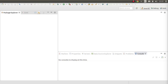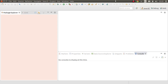Hi everyone. In this video you'll see how to use CDI producers. CDI producers is one of the features that belong to the CDI specification, which is a rich specification with a lot of features. So let's see how we can use CDI producers in our application.